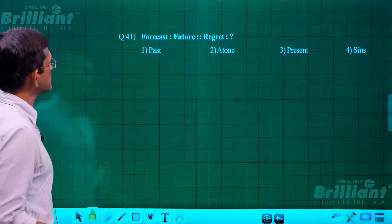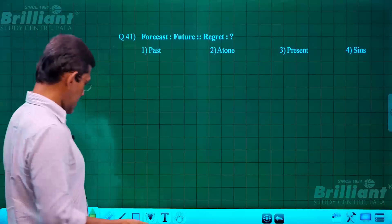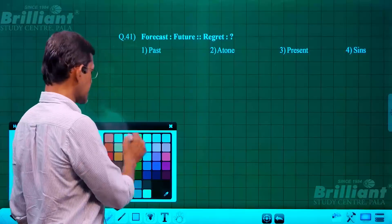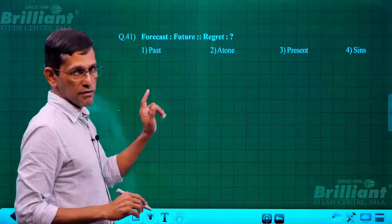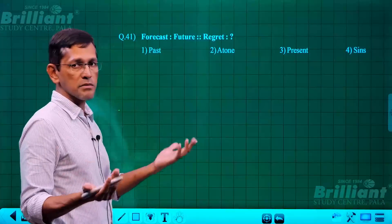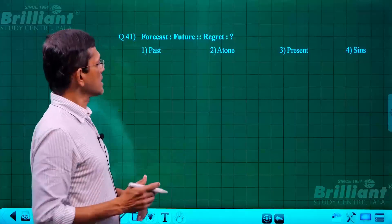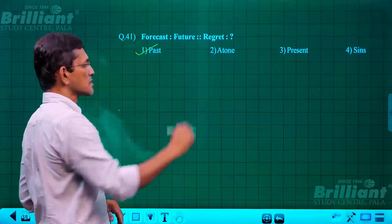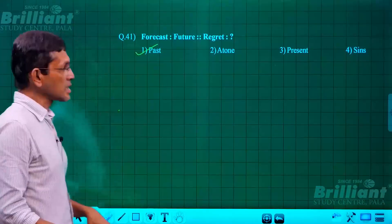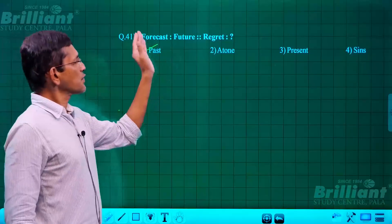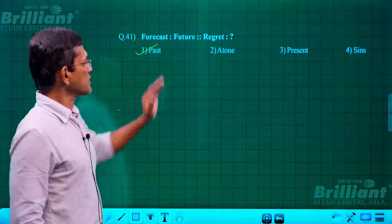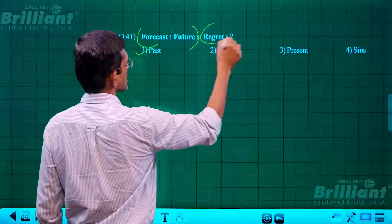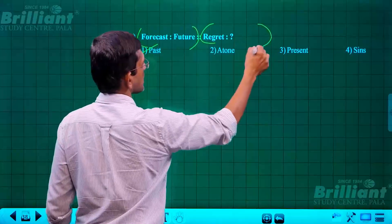Question 41 is an analogy question. Forecast is about the future; in the same way, regret is about the past. Simple analogy — the answer is past.